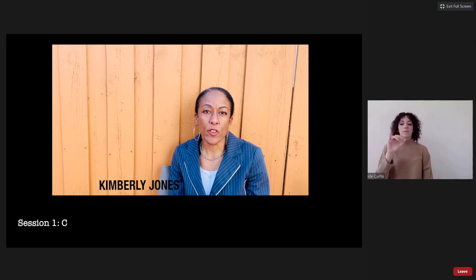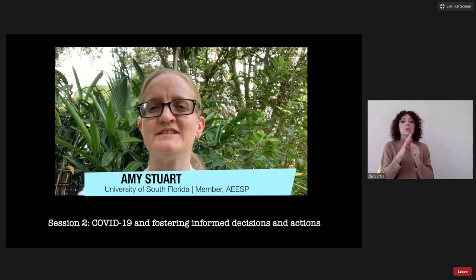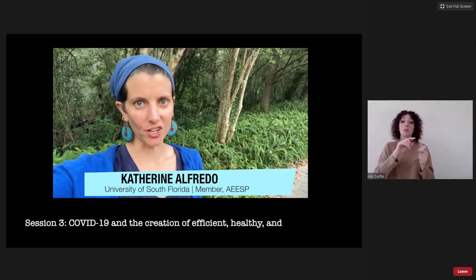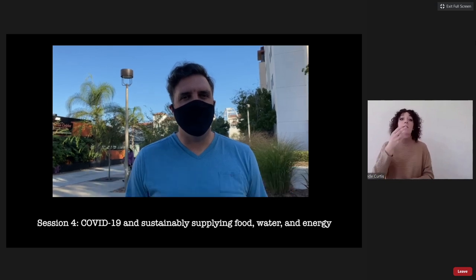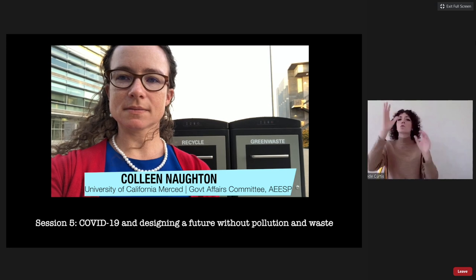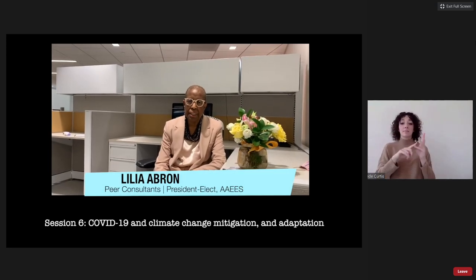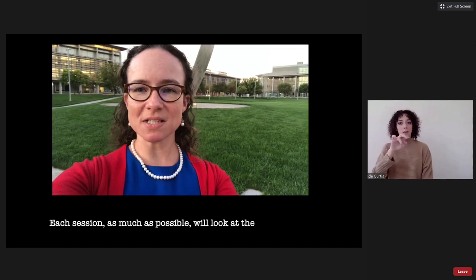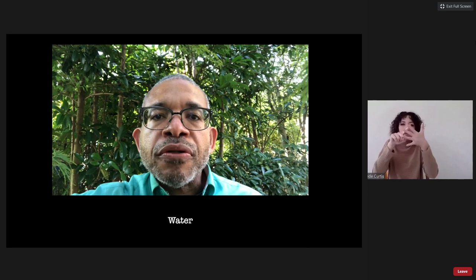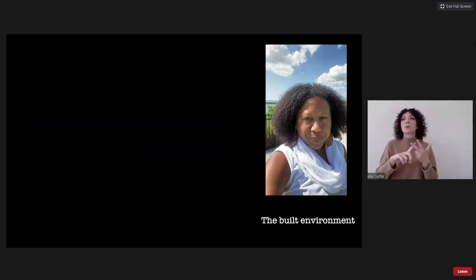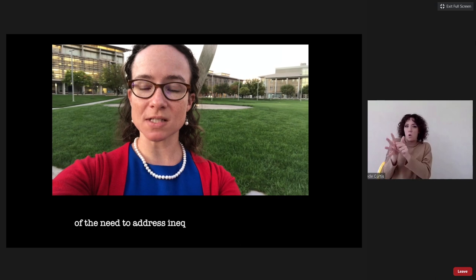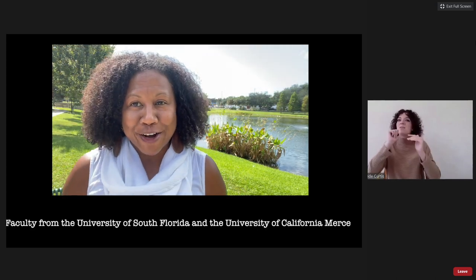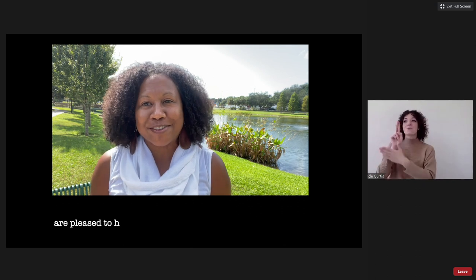The conference themes are: COVID-19 systemic biases and environmental engineering and education; COVID-19 fostering informed decisions and actions; COVID-19 and the creation of efficient, healthy, and resilient cities; COVID-19 and sustainably supplying food, water, and energy; COVID-19 and designing a future without pollution and waste; and COVID-19 and climate change mitigation and adaptation. Each session will look at the convergence of air, water, wastewater, food, people, the built environment, and waste, fostered by the COVID-19 pandemic and the unfolding realities of the need to address inequities in our communities.